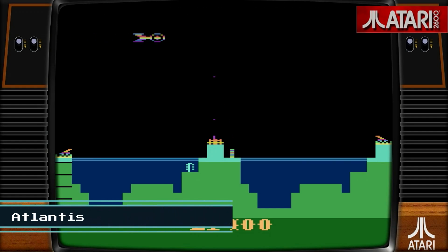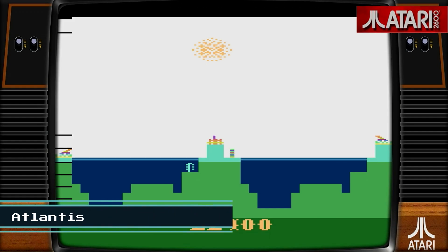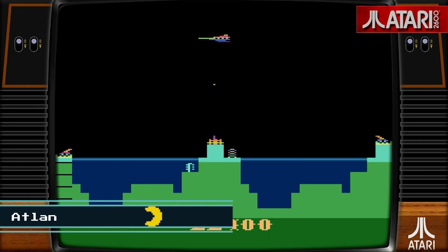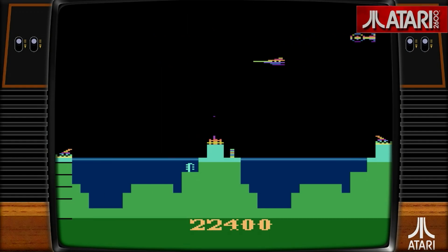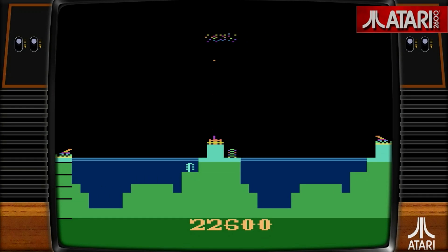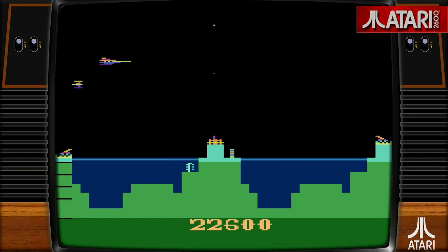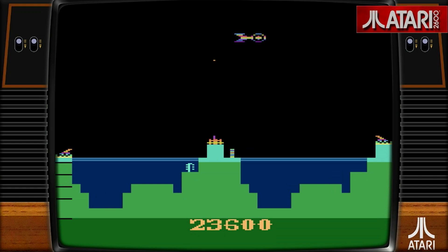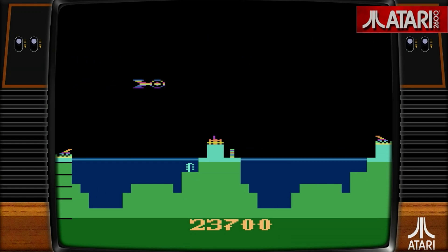Now we're going to move on to Atlantis on the Atari 2600. Notice the bezel? I think that's pretty awesome. You can turn that off if you prefer not to have the bezels, but I kind of like it. It's pretty neat.